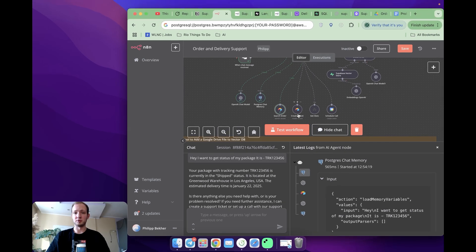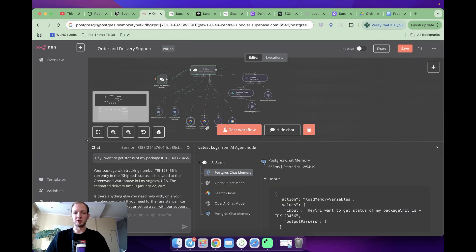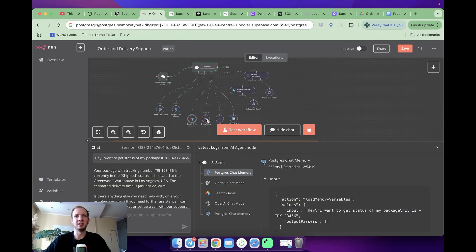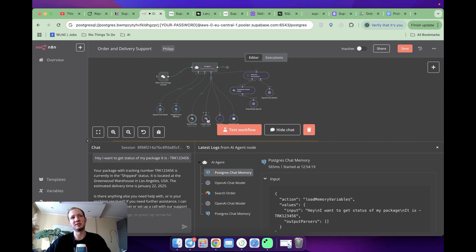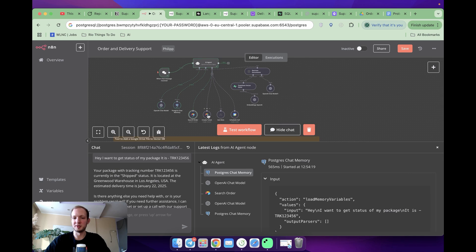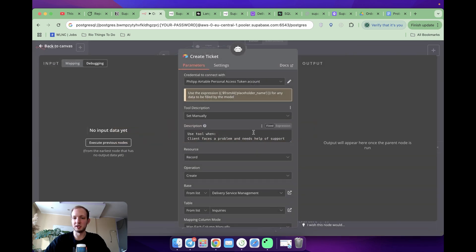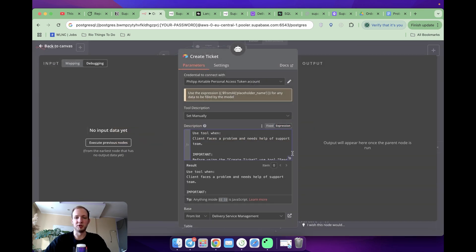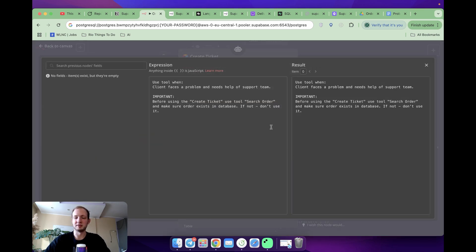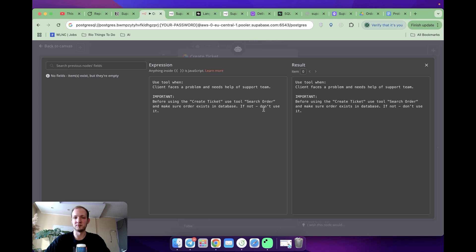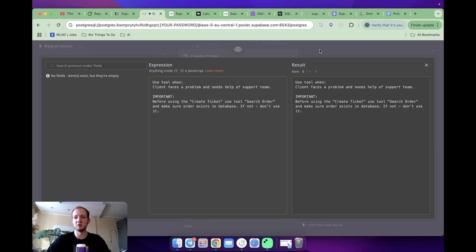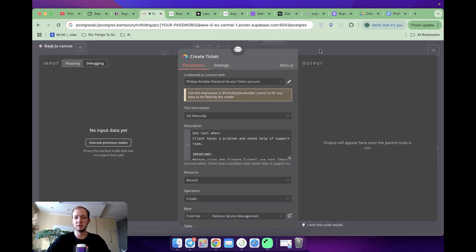The next tool is for creation of ticket. We are going to use it whenever our clients face some troubles, but at the same time, they couldn't solve it just asking something in this chat. If you jump inside here, as always, I specify a description whenever a client needs help of support team. And also important note, I'm saying that it should be used in combination with search order tool. As I was saying, it is to make sure that the client really exists and we've got his order in place.